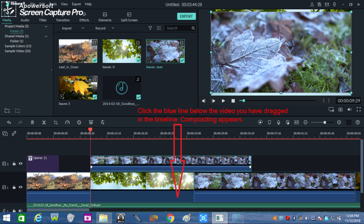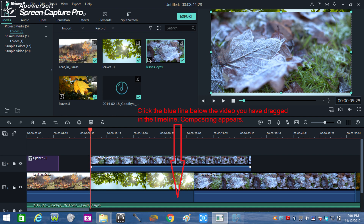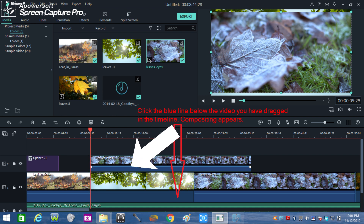Then click the blue portion of the lower video or the blue line of the video above it. Apply this step to all the videos, especially if they are made of many files. If you do, compositing appears.